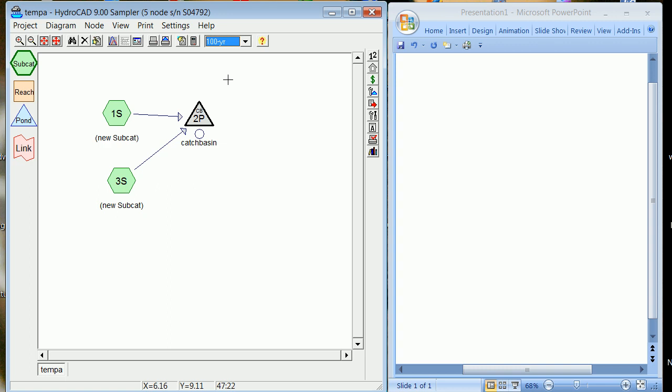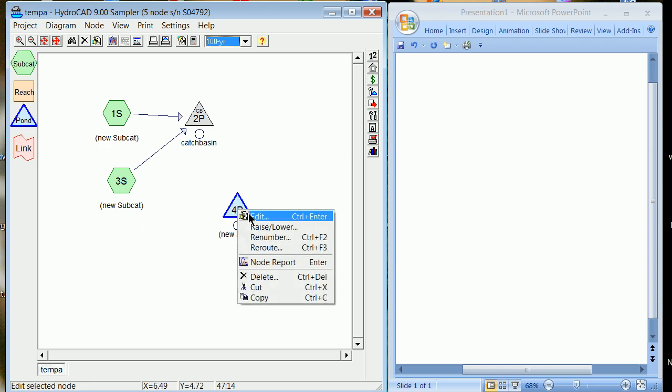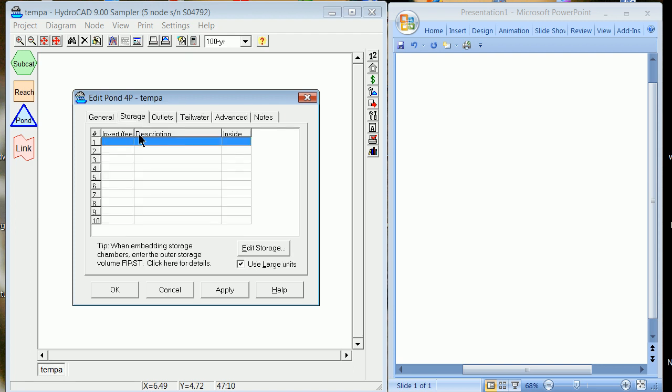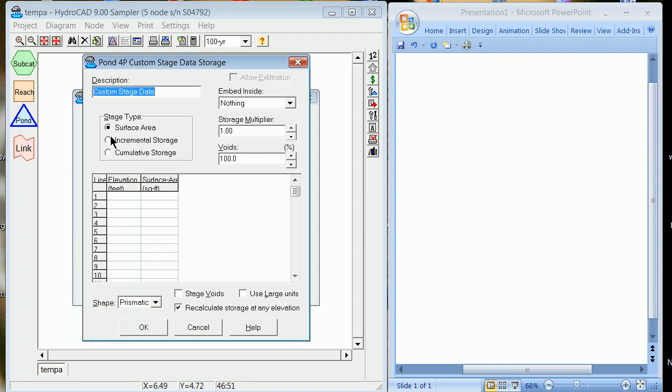So I'll try to finish in the last three minutes to show you what a pond looks like. Right-click, edit it. You have to, in the detention basin pond, deal with storage and then outlets. So I'm going to change the storage, and you're going to start bottom to top. We're not going to use large units. We're going to start with 100. We're going to edit the storage. In this case, very often we're going to use custom stage data. So custom stage data is going to do this. We're going to do it with surface area as a rule.